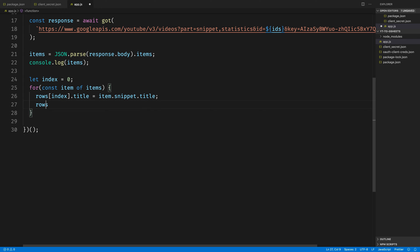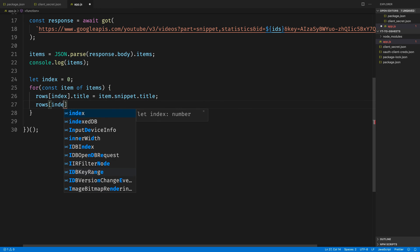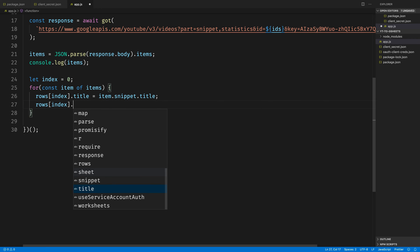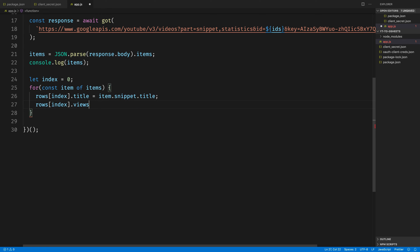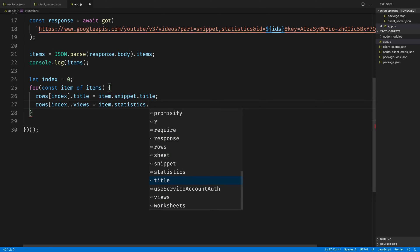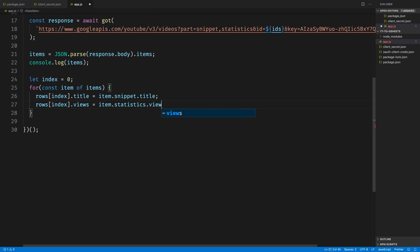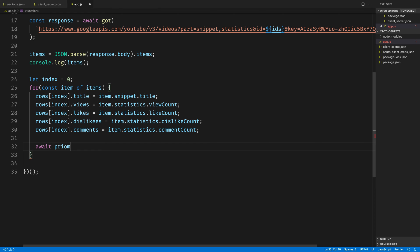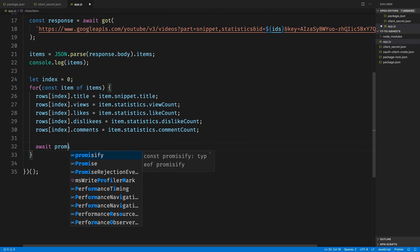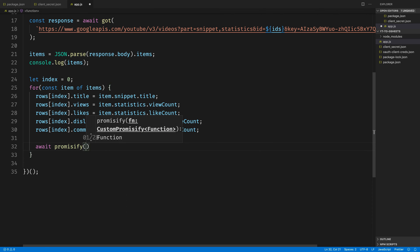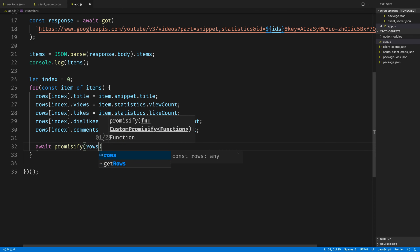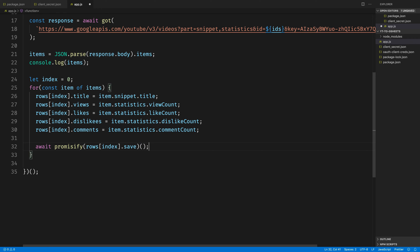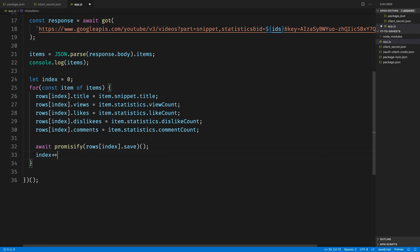The title. Then we'll set the views by calling rows[index].views equals item.statistic.views. Then we'll do the same for the likes, dislikes, and the comment count by accessing all of those properties as well from the item. Once we have everything set up for the row, we want to then call the rows[index].save function to actually save the data to Google Sheets. And we'll await that using Promisify, and then we'll increment the index as we go through the loop one more time for the next item in the list.